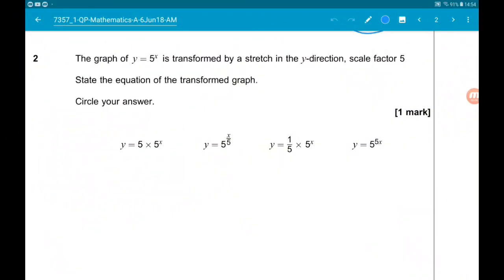Question 2: we have some transformations. The graph of y equals 5 to the power x is transformed by a stretch in the y-direction, scale factor 5. We want to state the equation of the transformed graph.